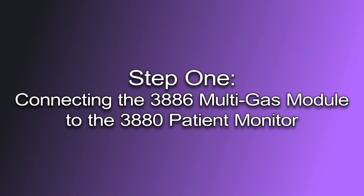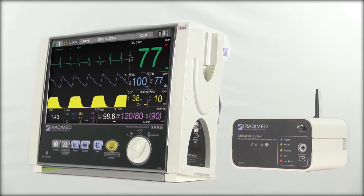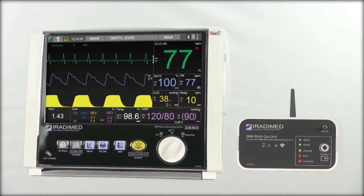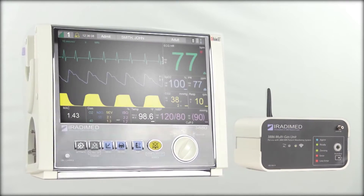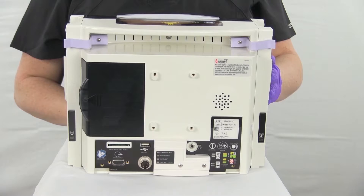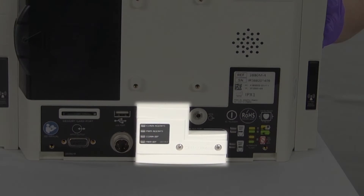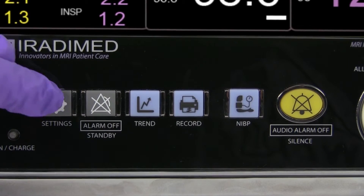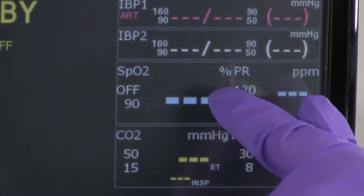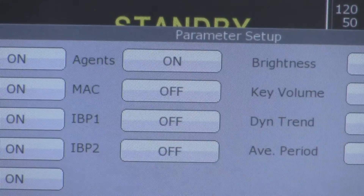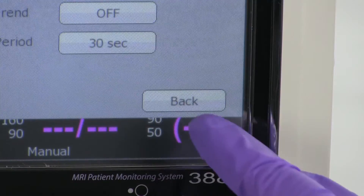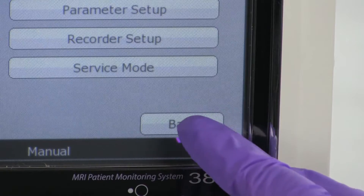Step 1: Connecting the 3886 multi-gas module to the 3880 patient monitor. Before the user can properly monitor patient respiration, anesthetic agents, and MAC readings with the 3886 multi-gas module, the user must first ensure the 1887 accessory antenna is connected on the reverse side of the 3880 monitor. The user will press the settings button, press the parameter setup button, and ensure agents and MAC are turned on. The user will then press the back button twice to return to the monitor screen.